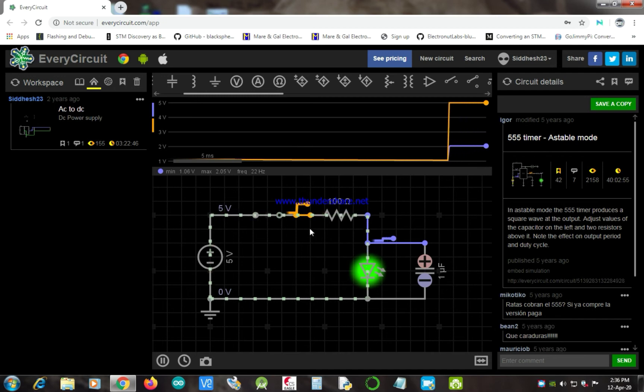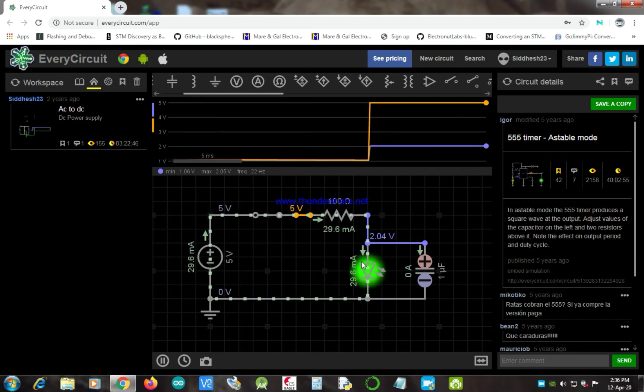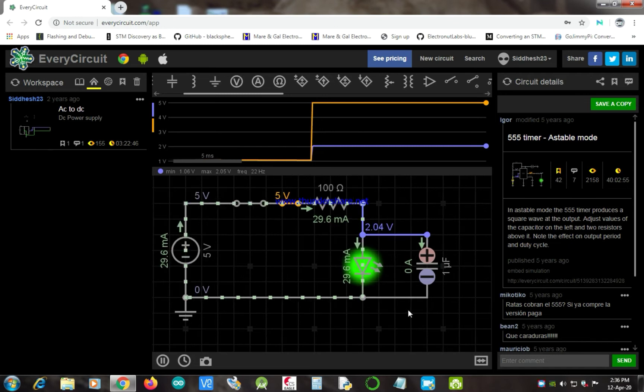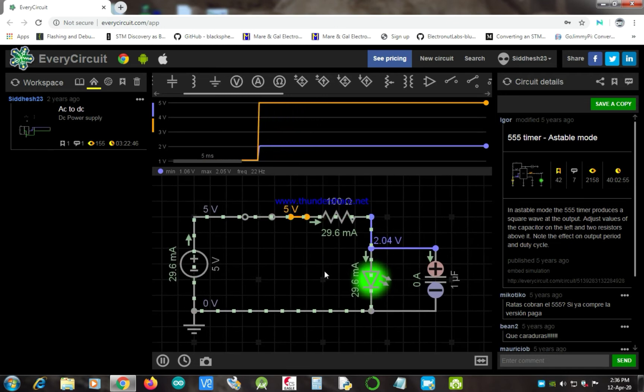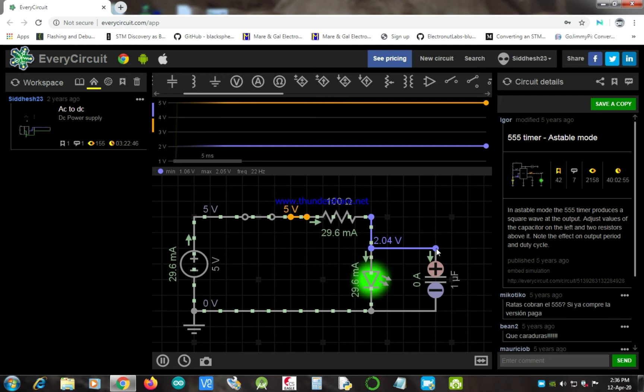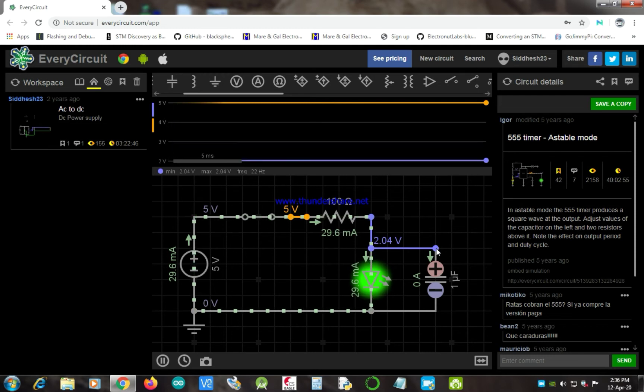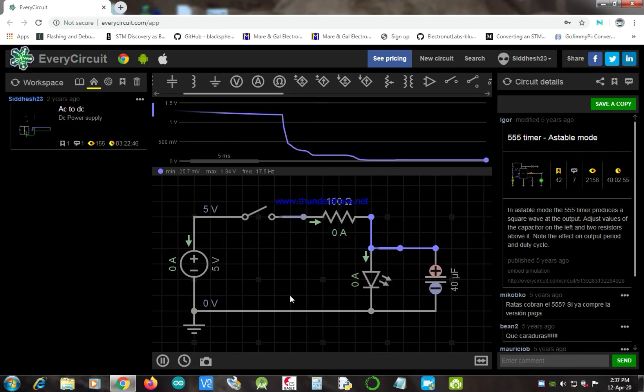For that, I have already built a circuit which can demonstrate the working of a capacitor. In this circuit, an LED and capacitor are connected in parallel form, along with a 5 volt battery, via a switch.